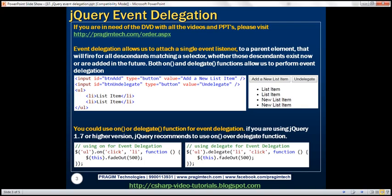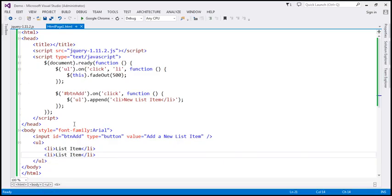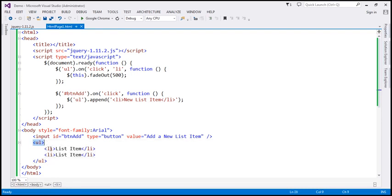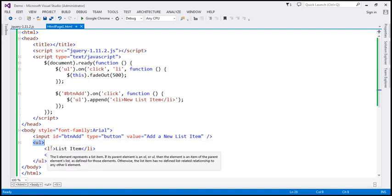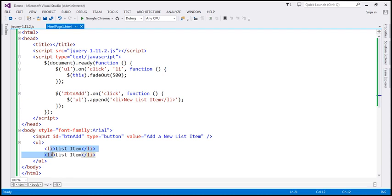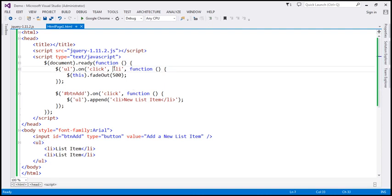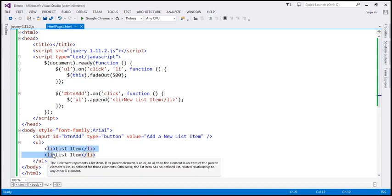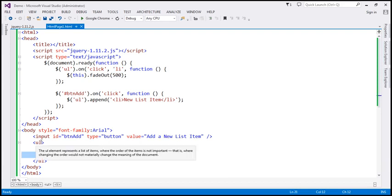Let's flip to Visual Studio. This is the same example we worked with in the previous video session. Notice that here we have an unordered list element and two list items. The unordered list is the parent element and these two are the descendants. In the jQuery code, notice we have a single click event listener attached to the parent element — the unordered list element. And look at the selector: `li`. This selector matches all the list items, all the descendants of the unordered list.